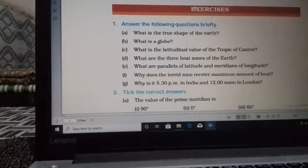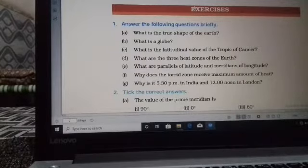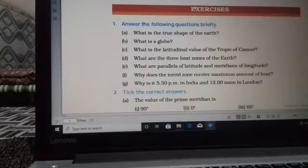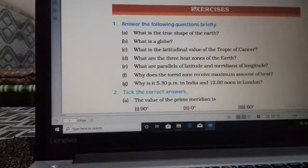Third question: what is the latitudinal value of the Tropic of Cancer? The Tropic of Cancer lies to the north of the equator, that is in the northern hemisphere, and its latitudinal value is 23 and a half degrees north.